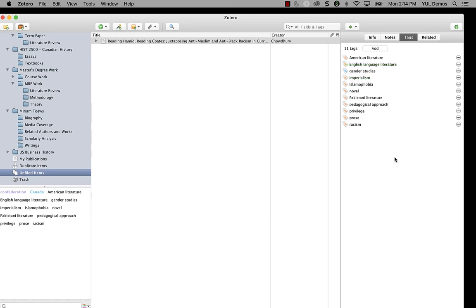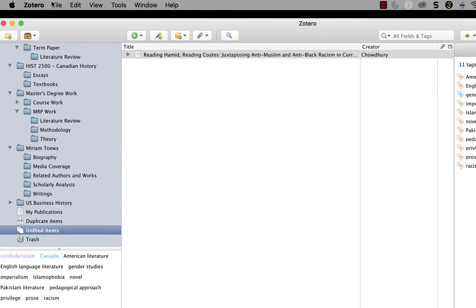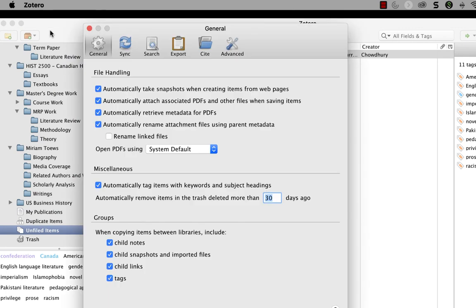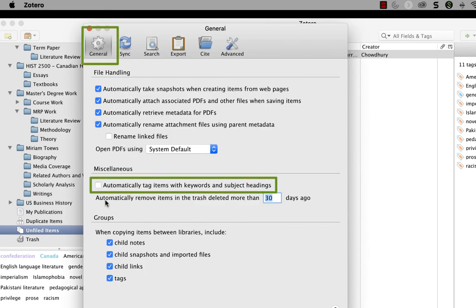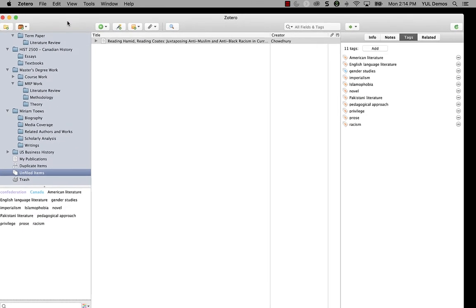I have mixed feelings about automatic tags. Sometimes they help me organize my library because I might see keywords imported that I realize are cool and I want to use, but sometimes they just create clutter. If you do not want Zotero to import these tags at all, you can go to preferences and then on the general tab, you can deselect automatically tag items with keywords and subject headings, and then Zotero will not import these automatic tags anymore.